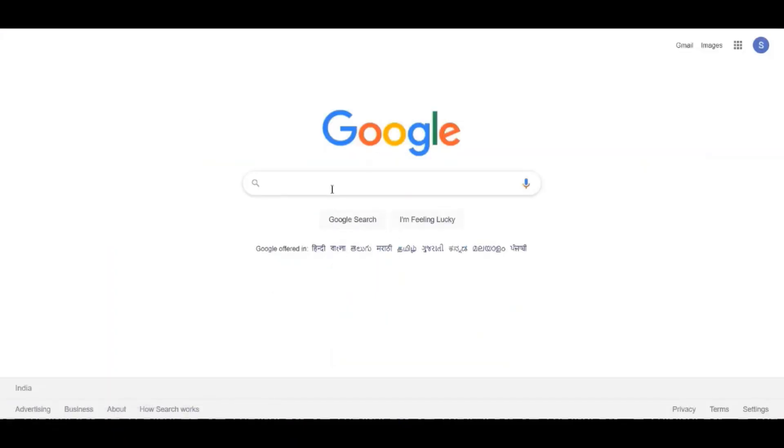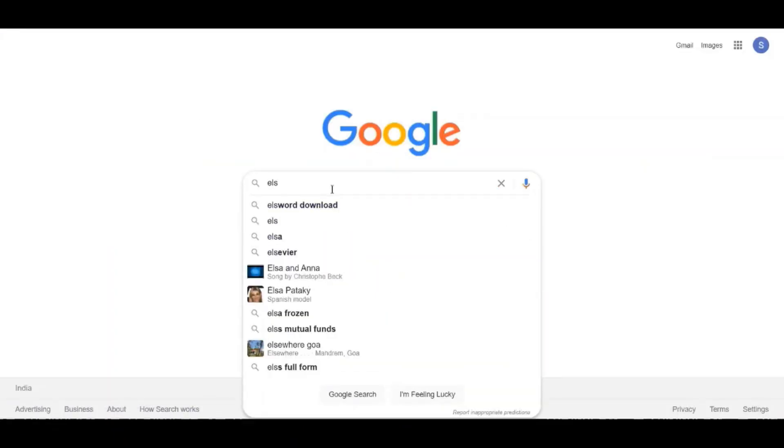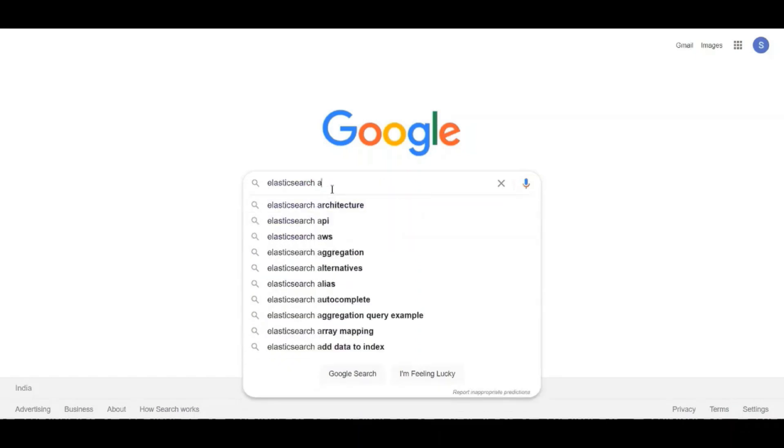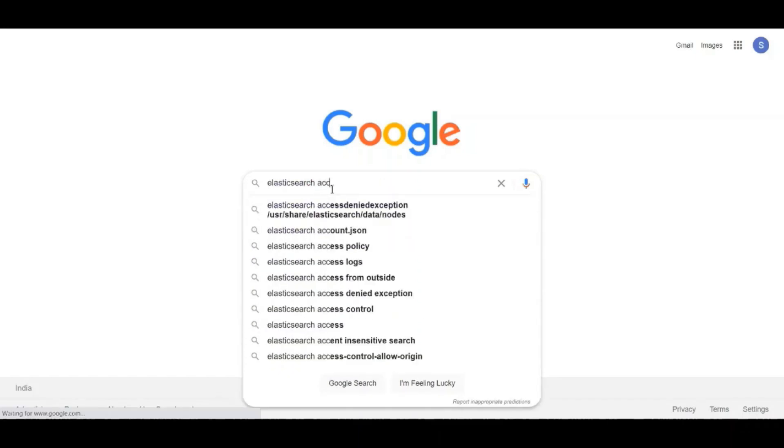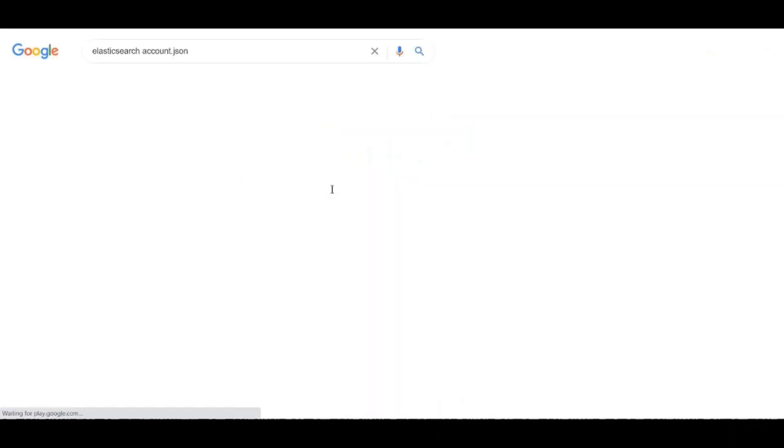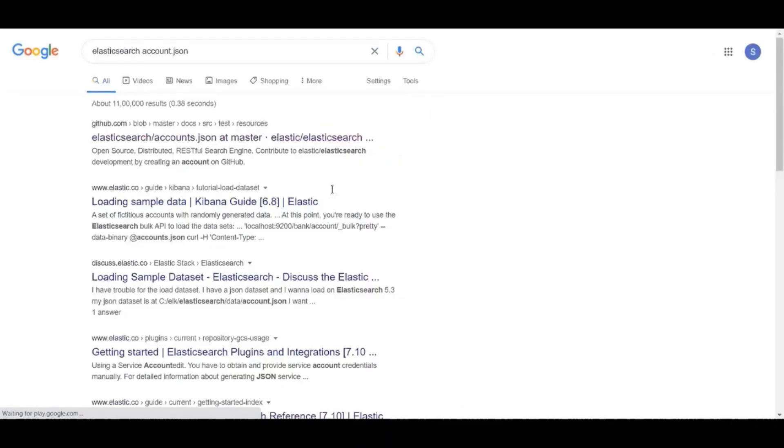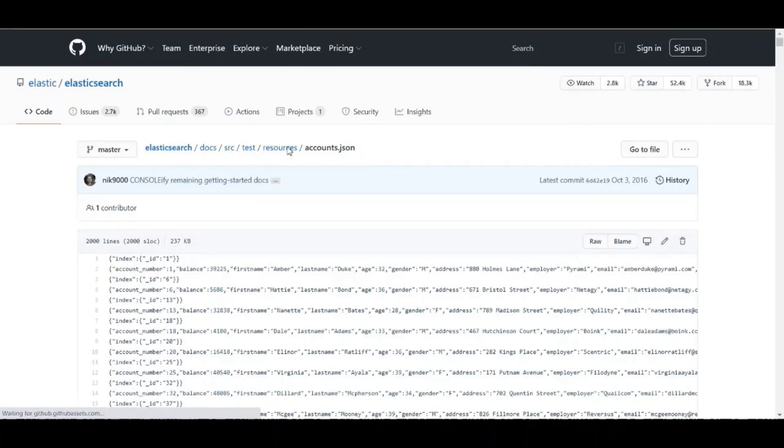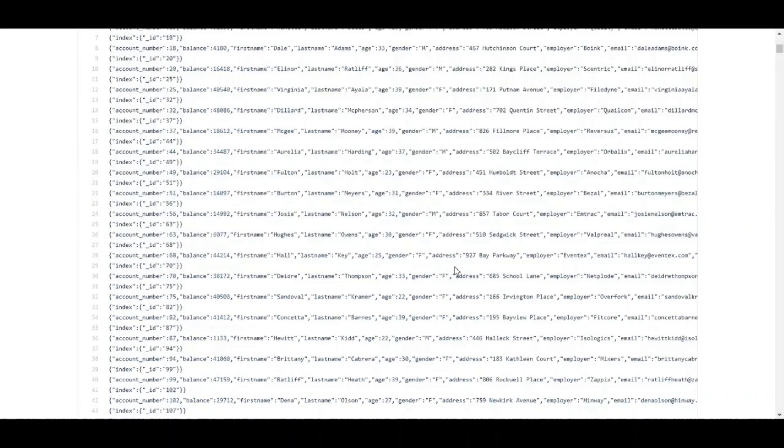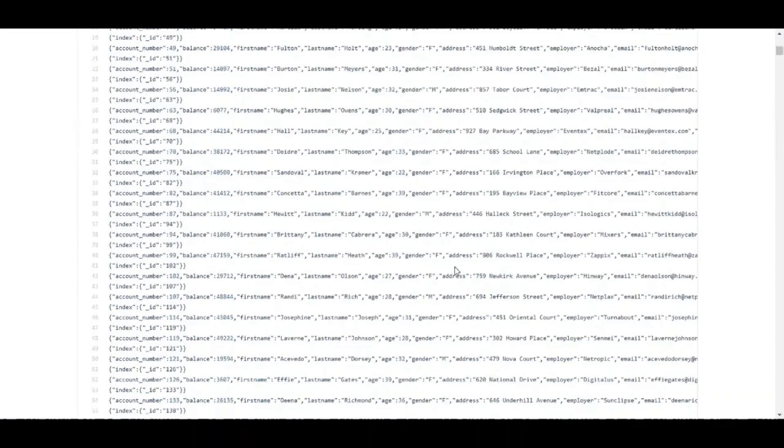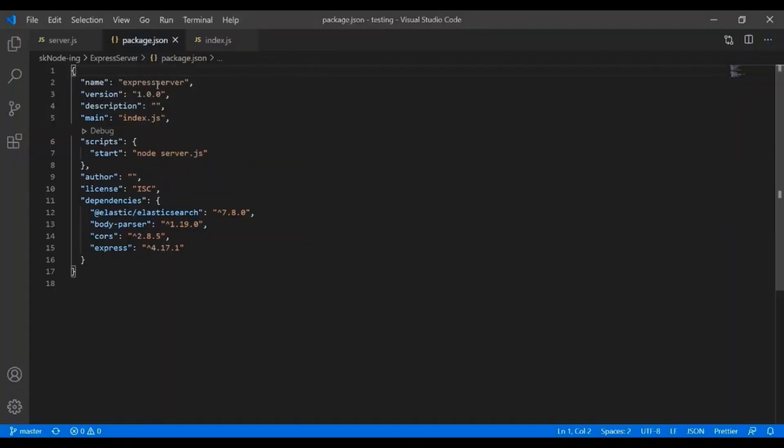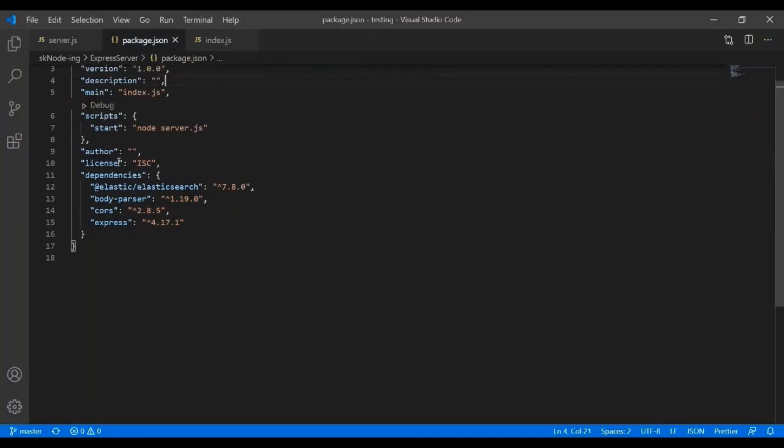Let's go to Google and then search about, there is a file called account.json. This is what we will use for the bulk import. This is that file. I will give you how to do the bulk import. I will give you the link. Here, let's talk about building an express server.